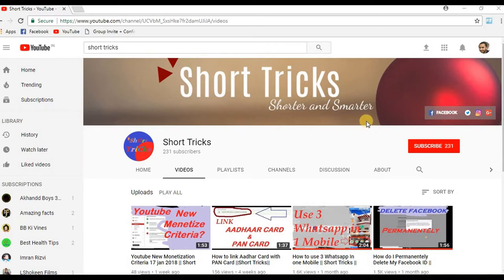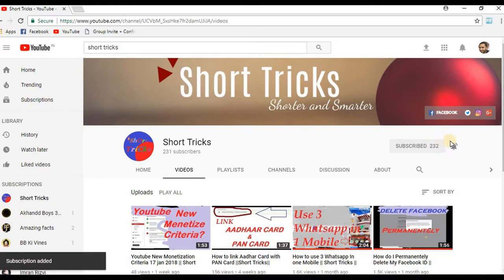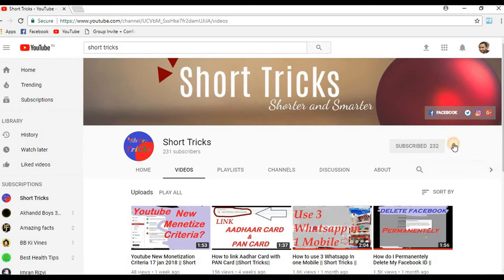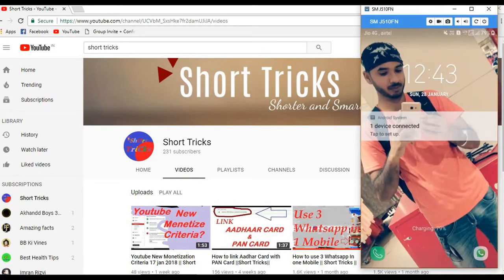But before moving further, please subscribe to my channel. You can subscribe when you click the subscribe button and also press the bell icon so you will be updated with my latest videos. Now without wasting any more time, let's do it.